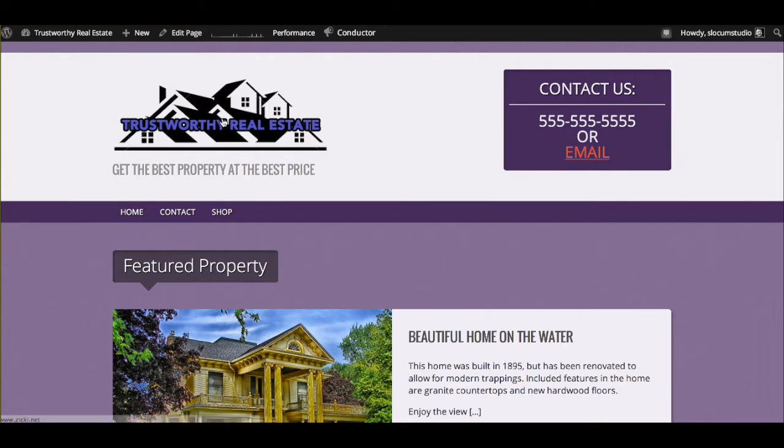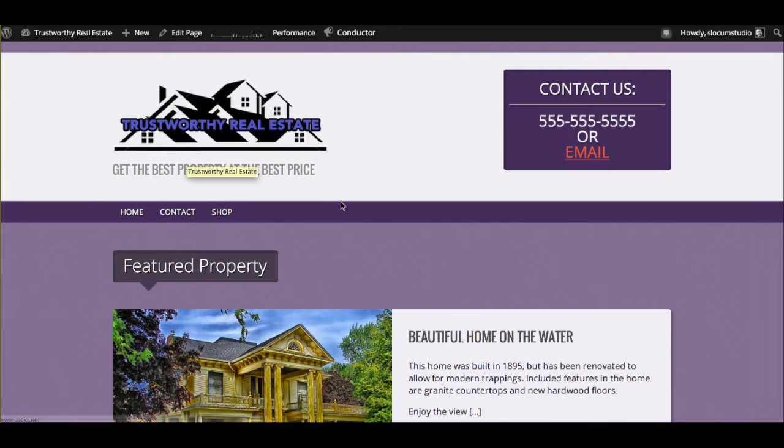What we're going to do today is I'm going to show you this test real estate site that I've created in a very short time. I'm going to show you how we can replicate that using our themes and using the power of WordPress.